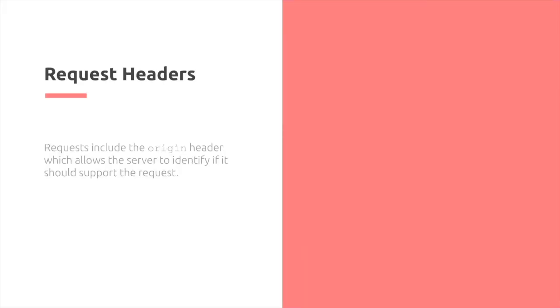Request headers need to include the origin header, which allows the server to identify if it should support the request. For example, we have our origin and software in Genius.com.